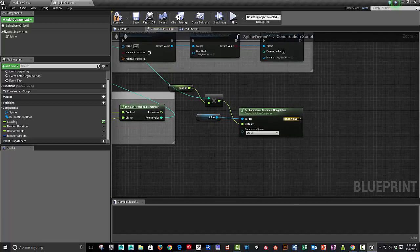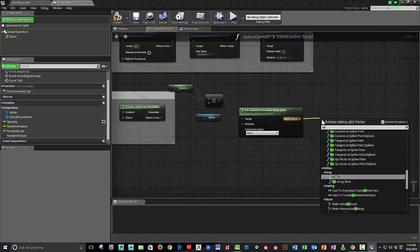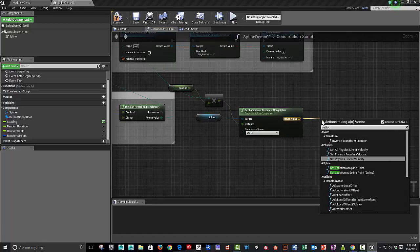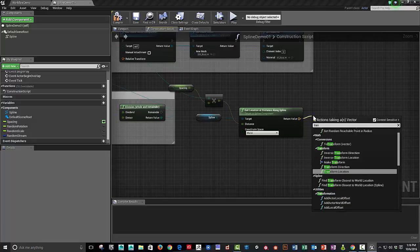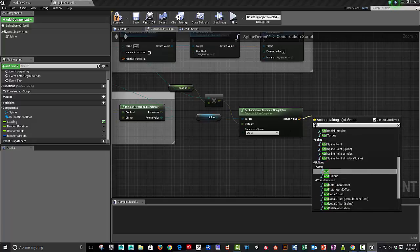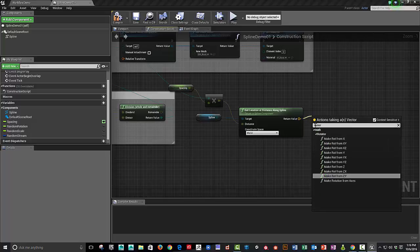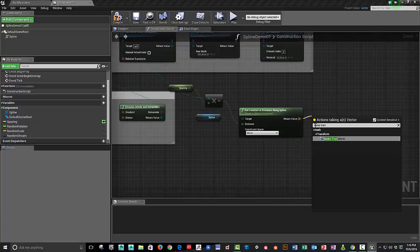And then we're going to add the transform. Make the transform. So the make transform will give us several inputs. The location, which is a vector. And we've got a rotation and a scale.